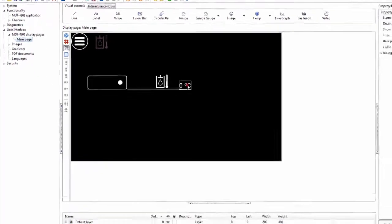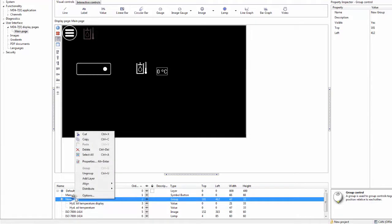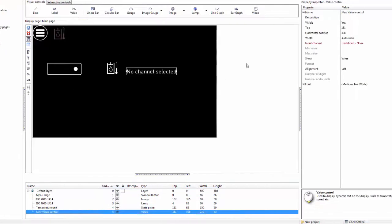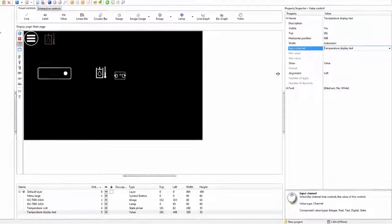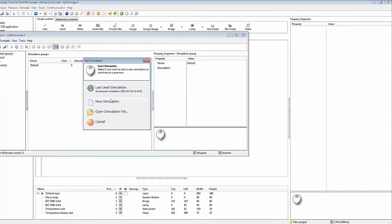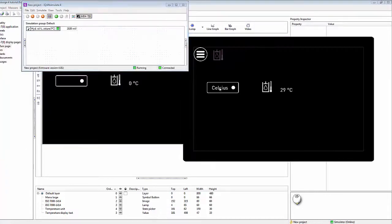On the display page, instead of using the group of overlapping display controls, we get rid of those and bring in a single value control that refers to our text formatting channel. This gets us back to having the selection between the two units working.